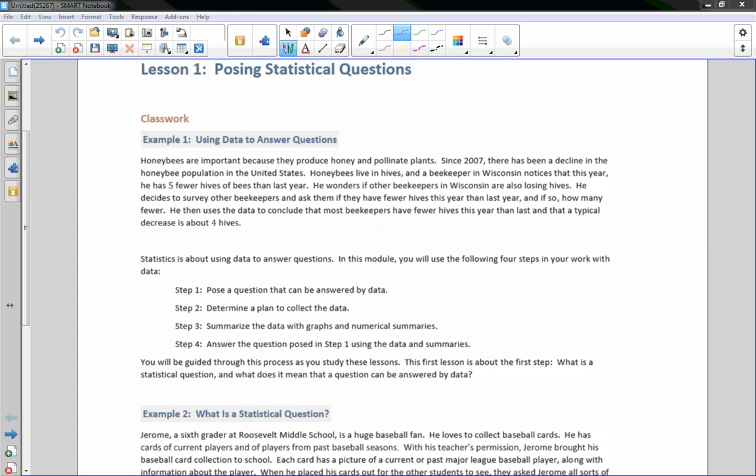Hi there, Mr. Holcomb here with another episode of The Math Behind the Modules. This is Module 6, Lesson 1: Posing Statistical Questions.